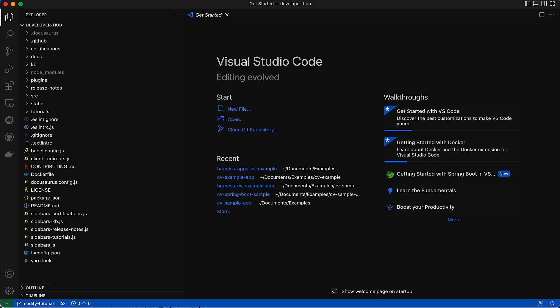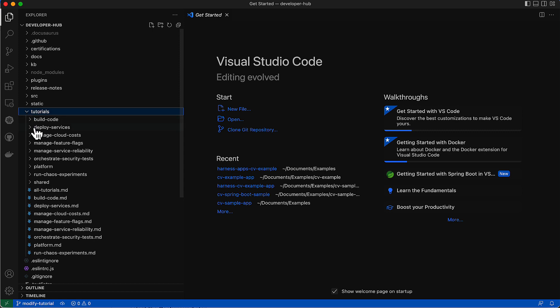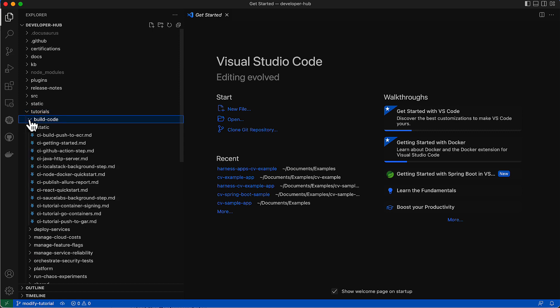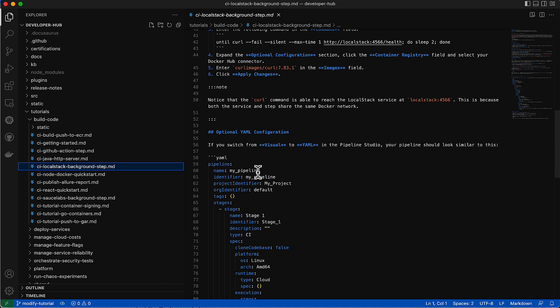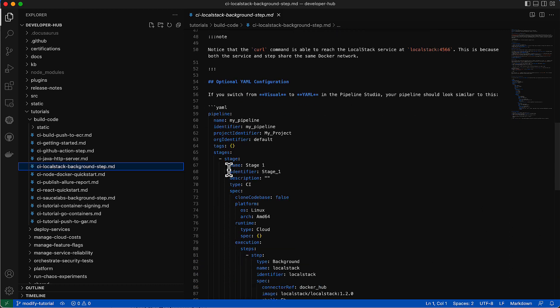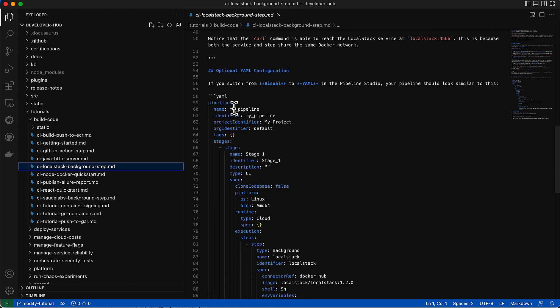So we come back to the IDE, and we can go to the particular area here, which is tutorials, build code, and then we want to take a look at the local stack one as a particular .md file, and let's say we're going to make some changes to the formatted code. We can see here we have some formatted code. We have a YAML block.